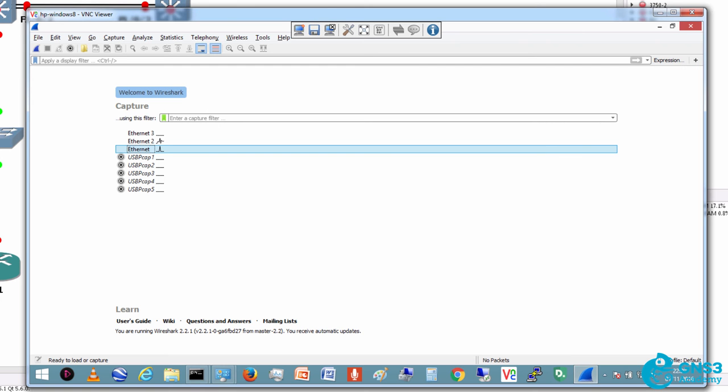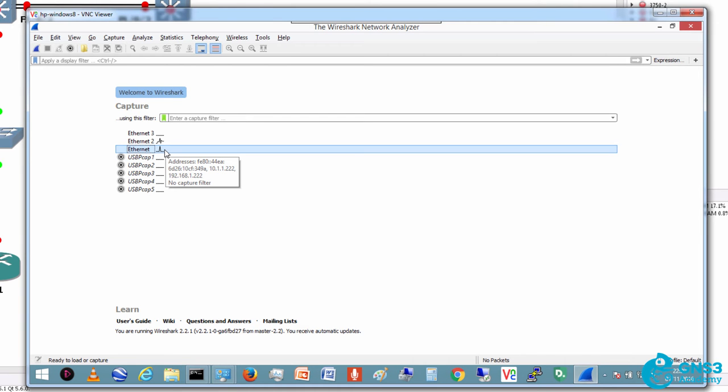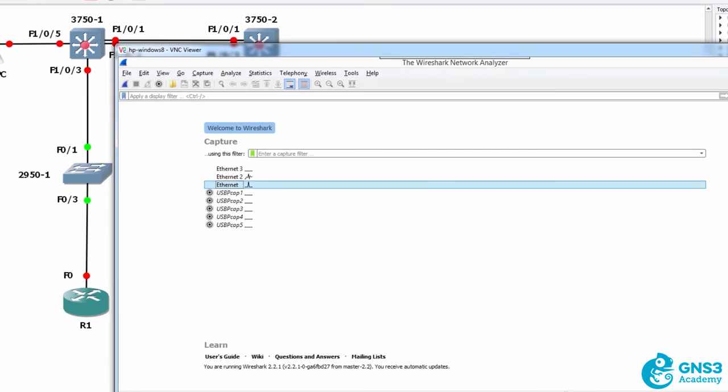I've got a PC connected to the 3750 switch and it's running Wireshark. We'll use it to capture traffic from the network.